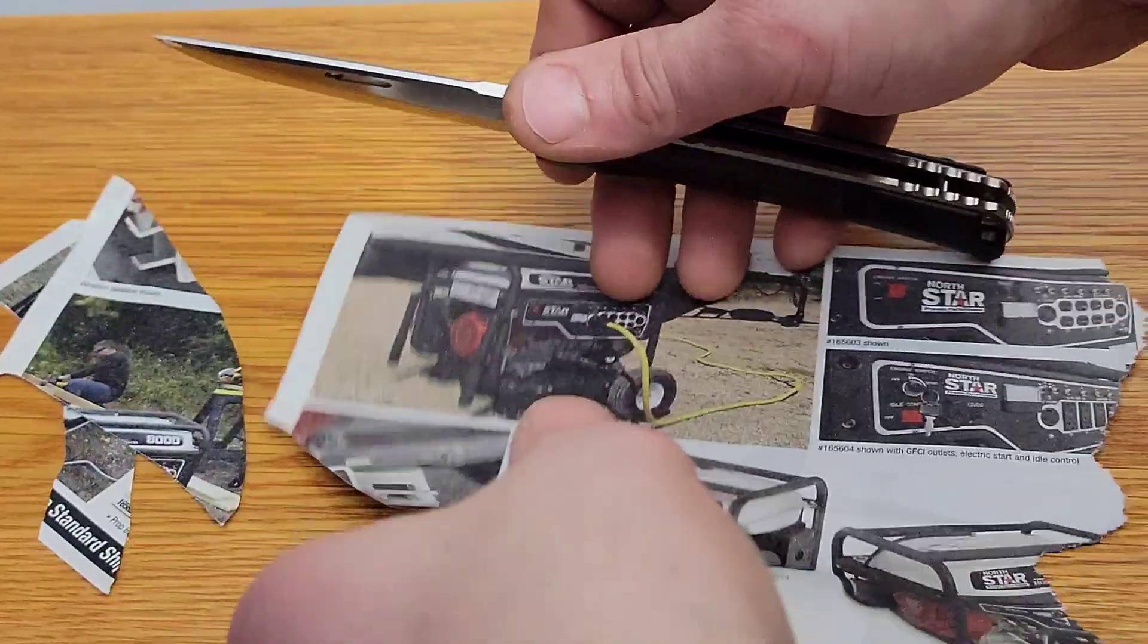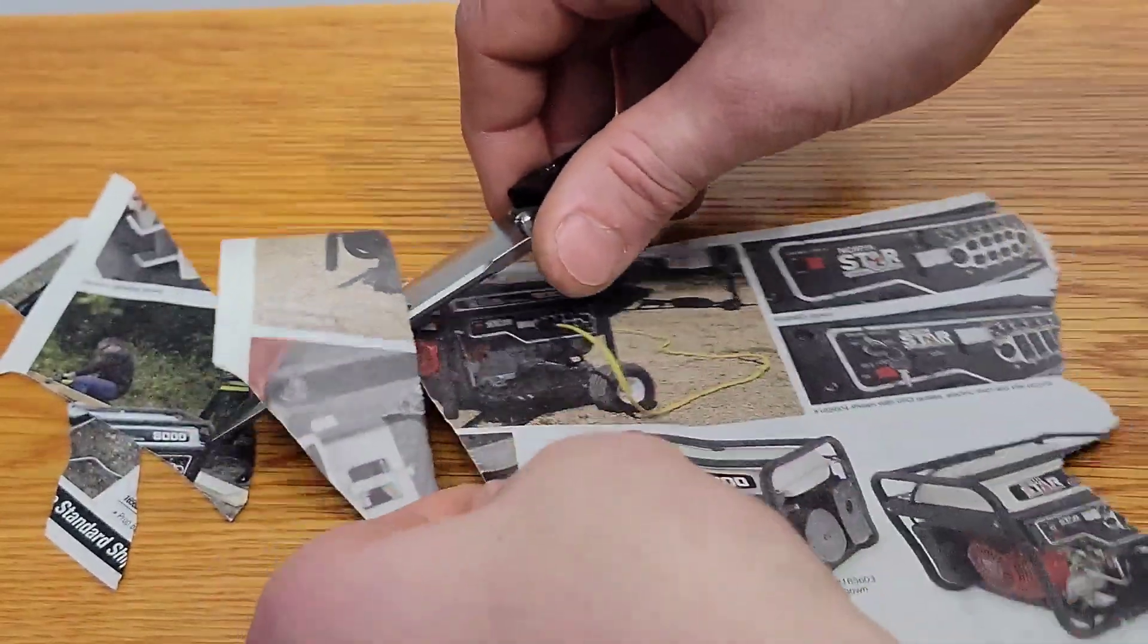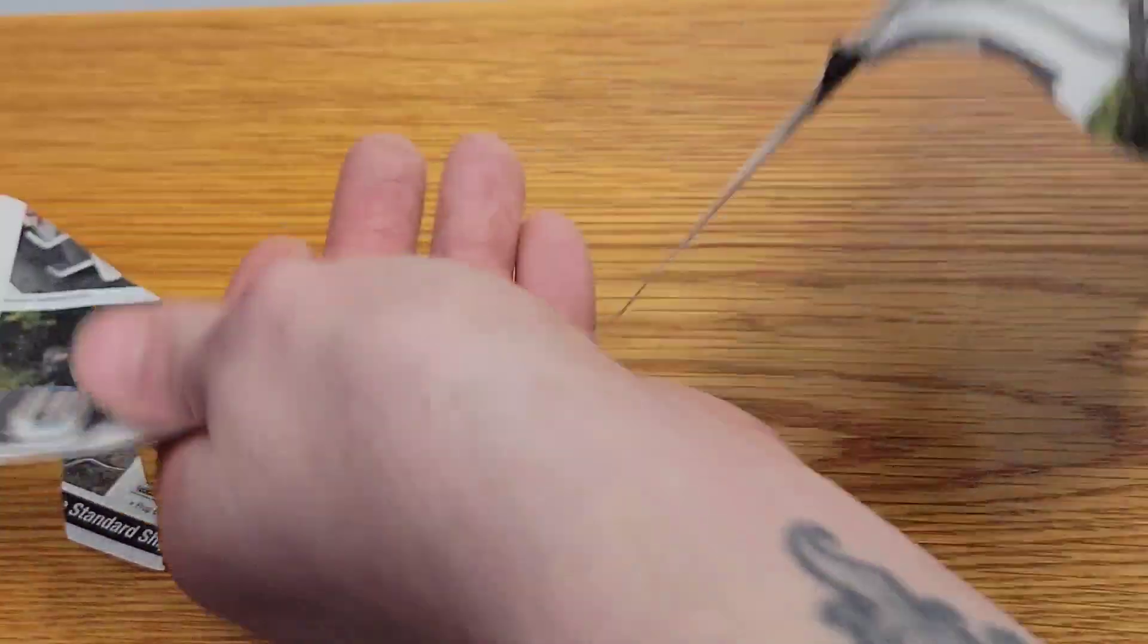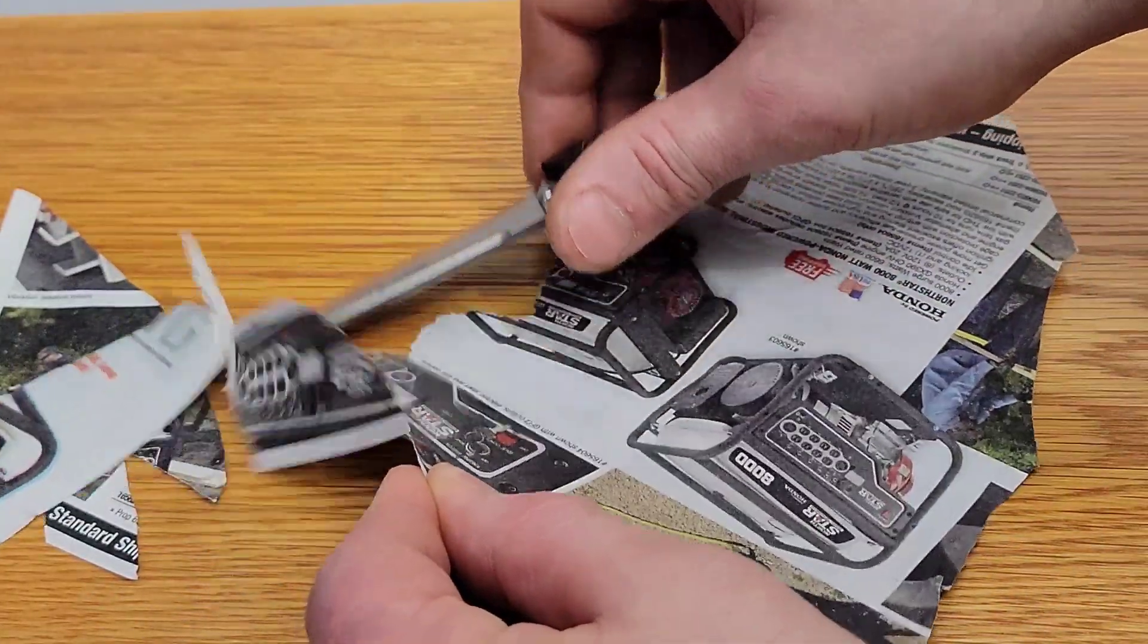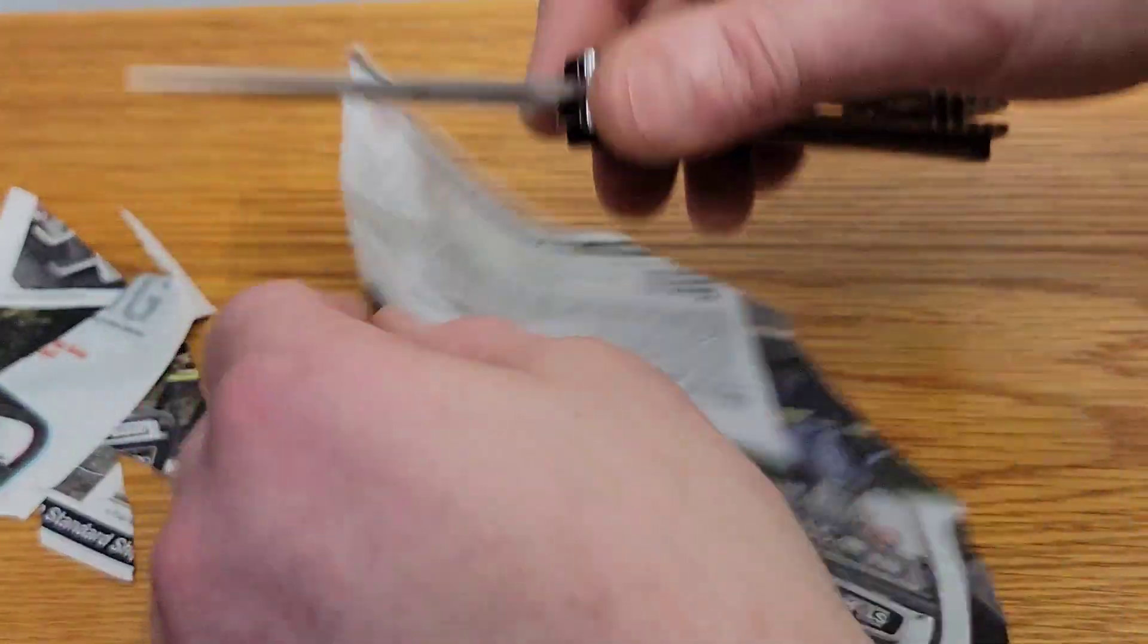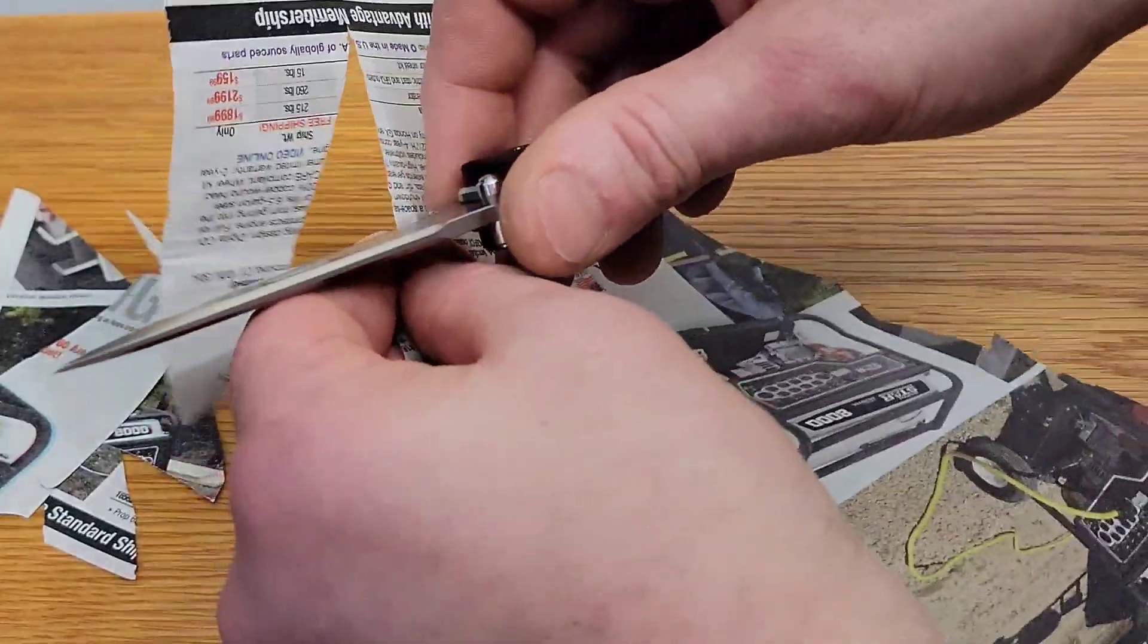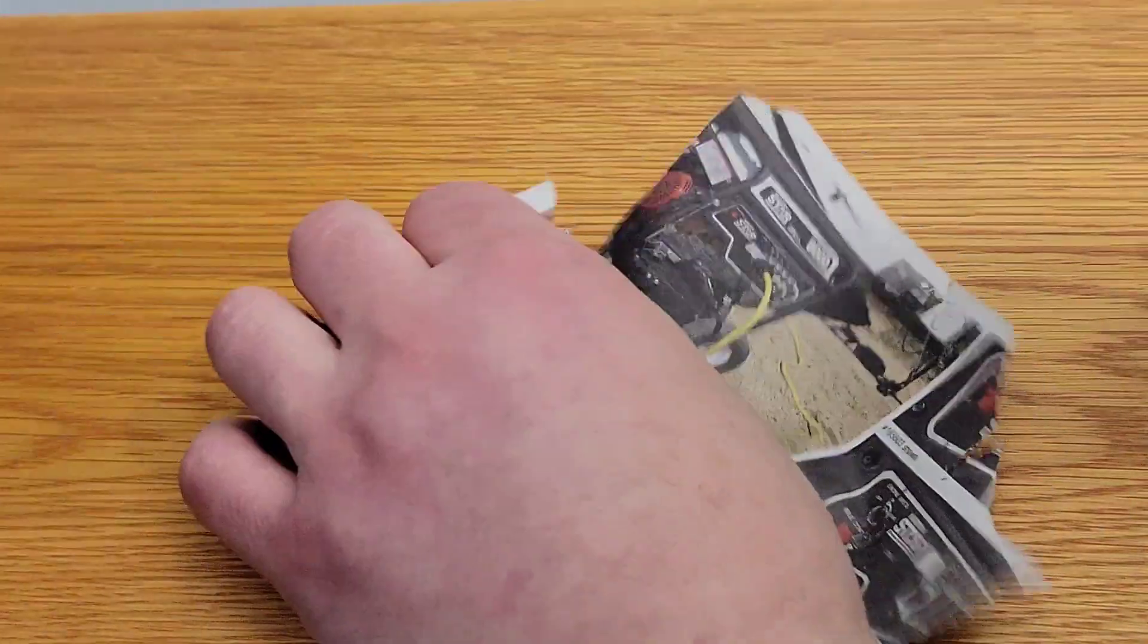So it still is incredibly sharp, but it's not as sharp as it was, meaning when I first got it obviously. Stropping it does help, but you can see it's still incredibly sharp.